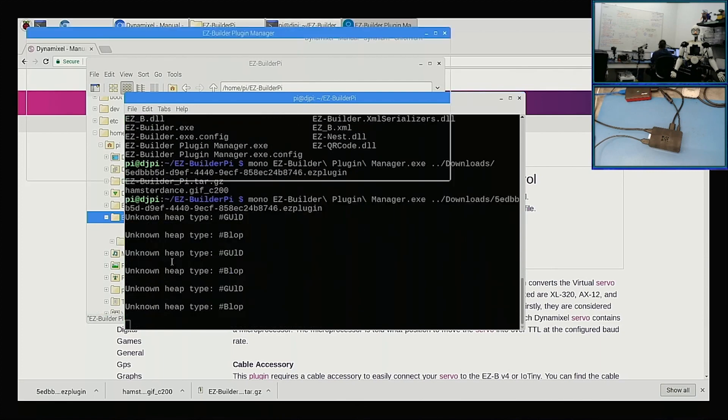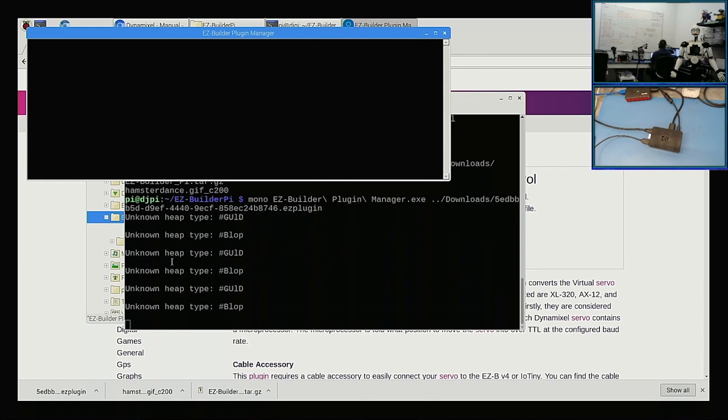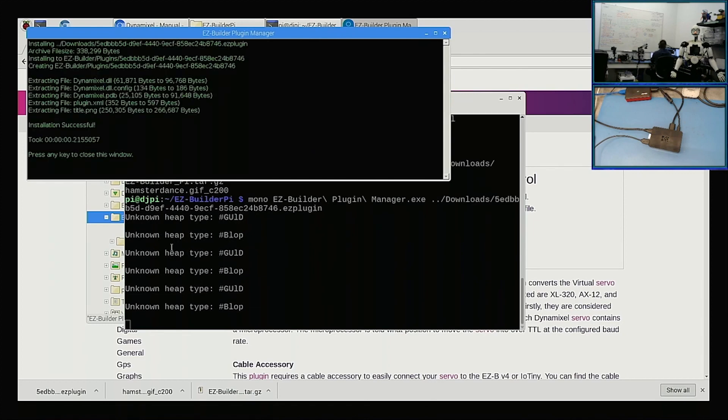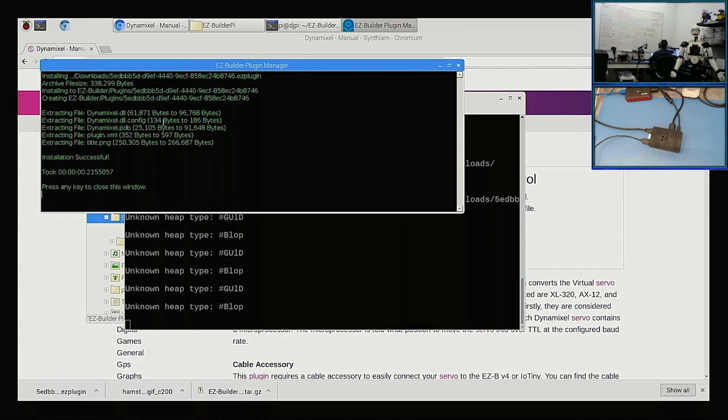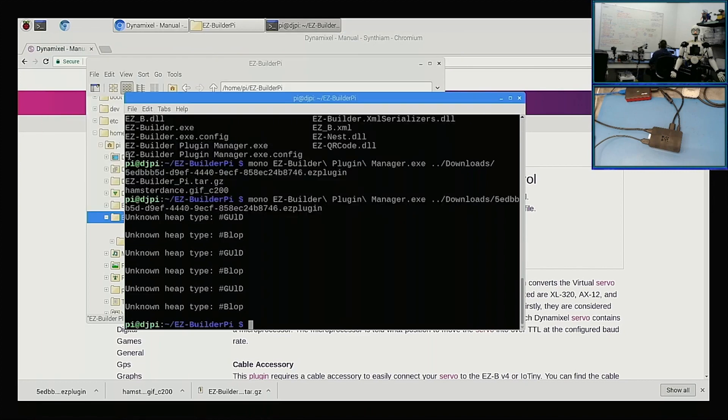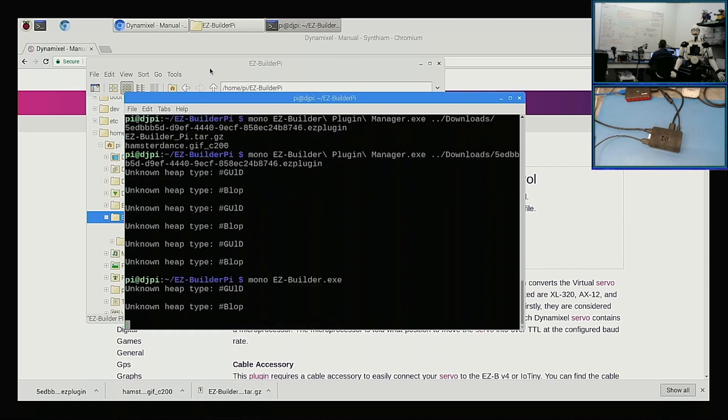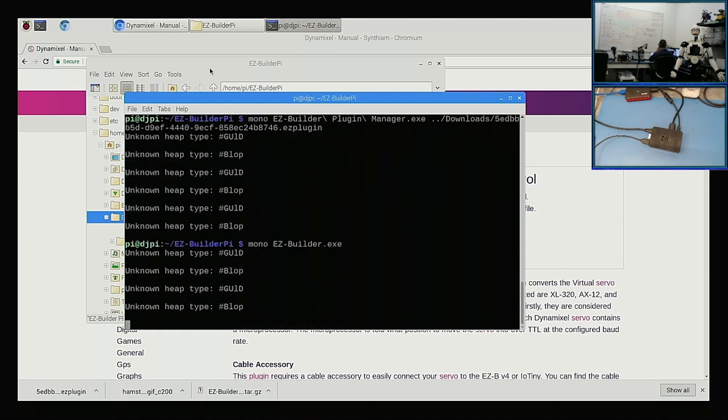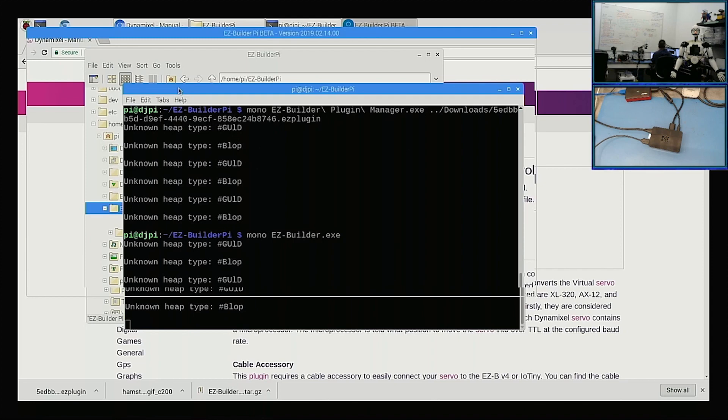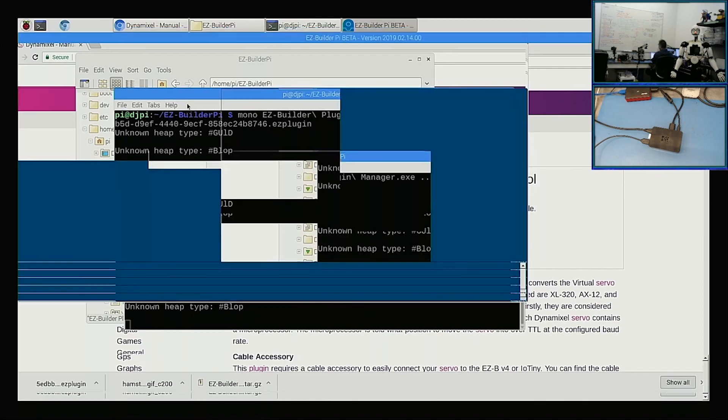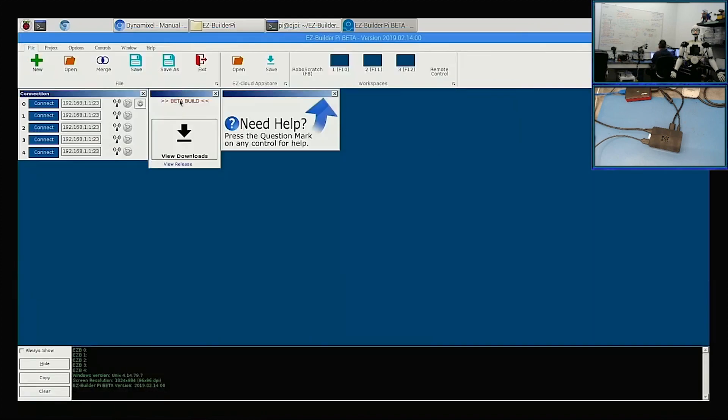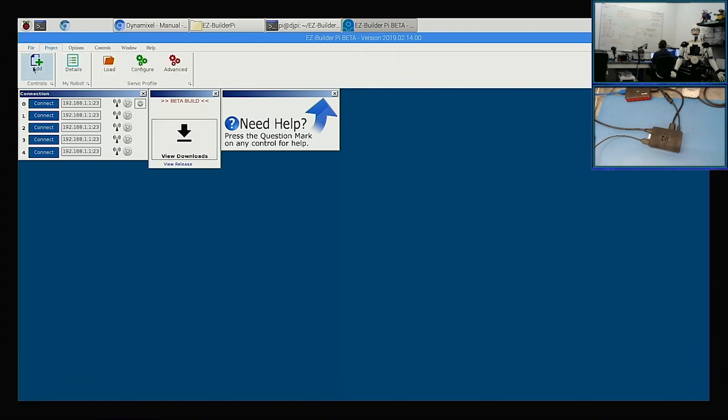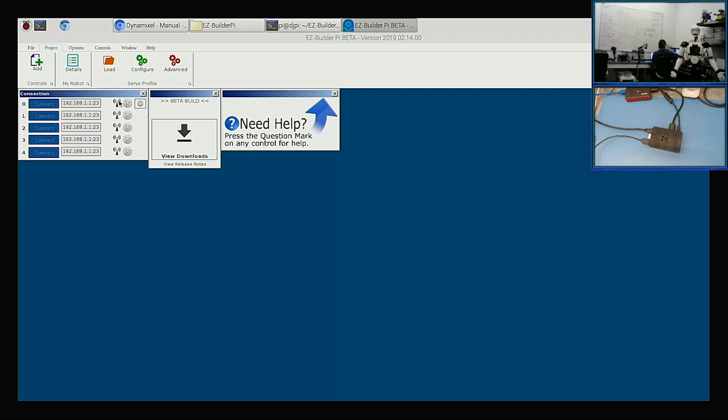There we go. So this time, because we were inside the same folder as Easy Builder, here we have our installation. And now, if we run Easy Builder.exe... I'm surprised how quick it is considering it's on a little $30 computer. Okay, so if I go to Project, Add, we should see our Dynamixel plugin. Hopefully.